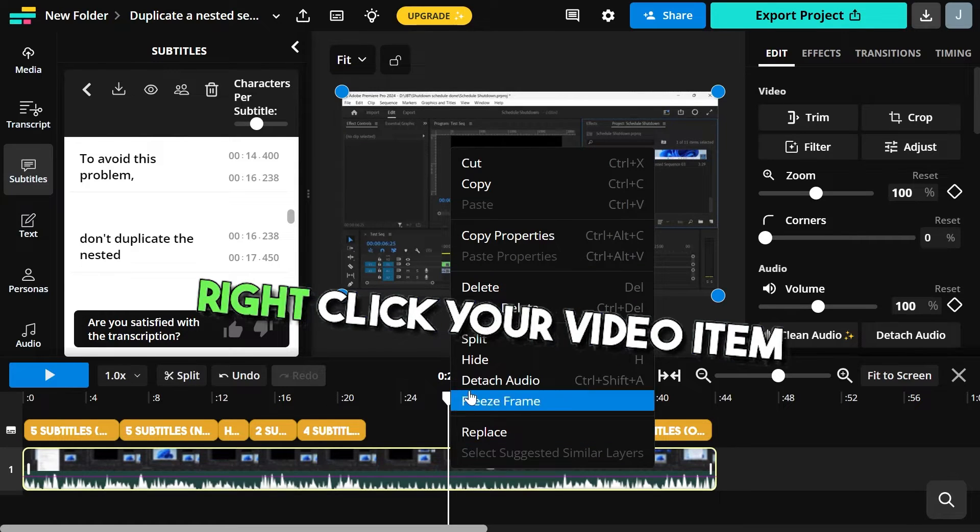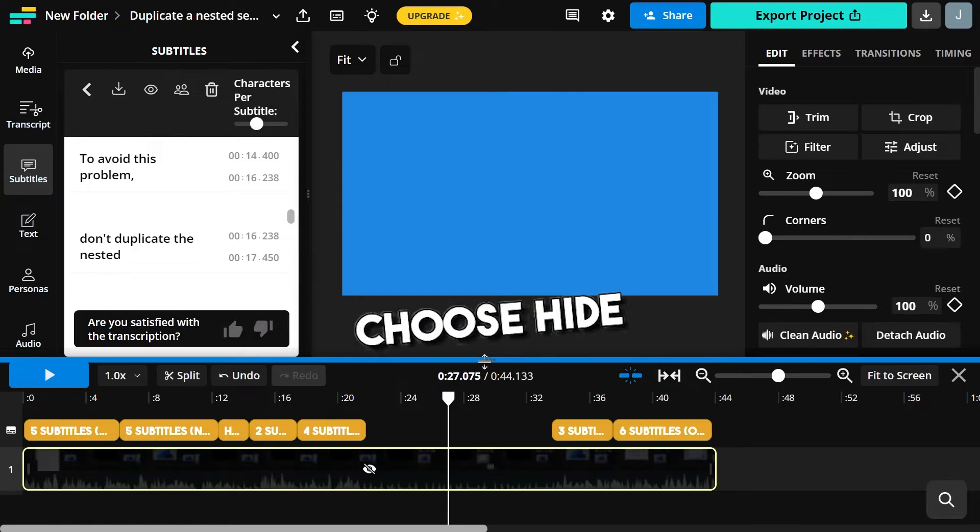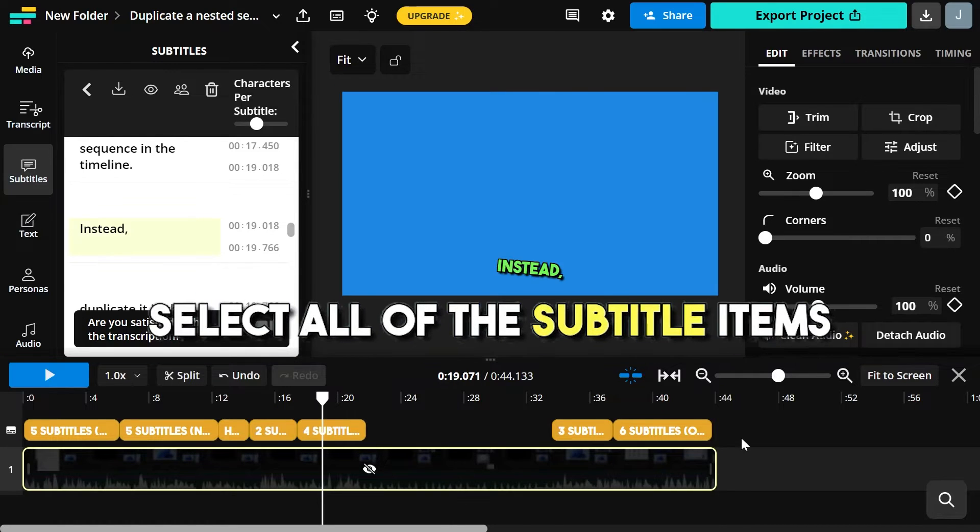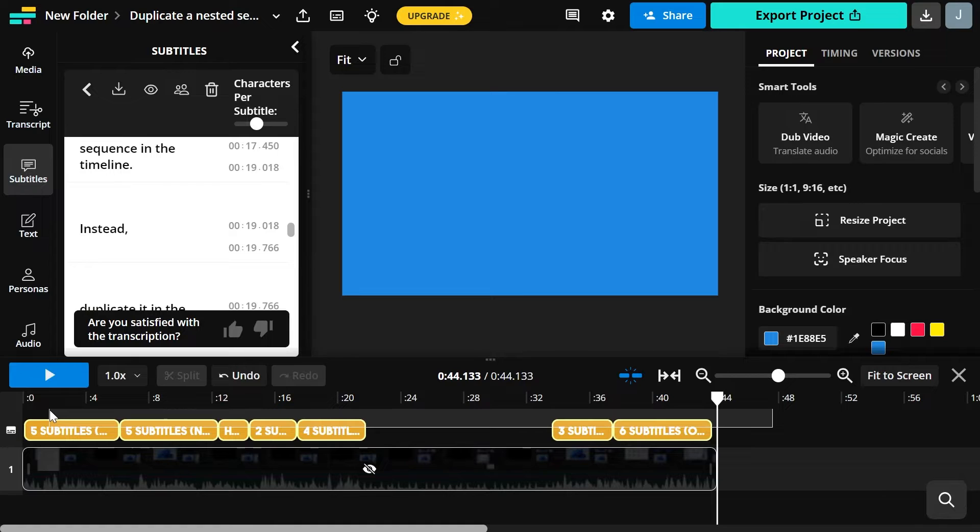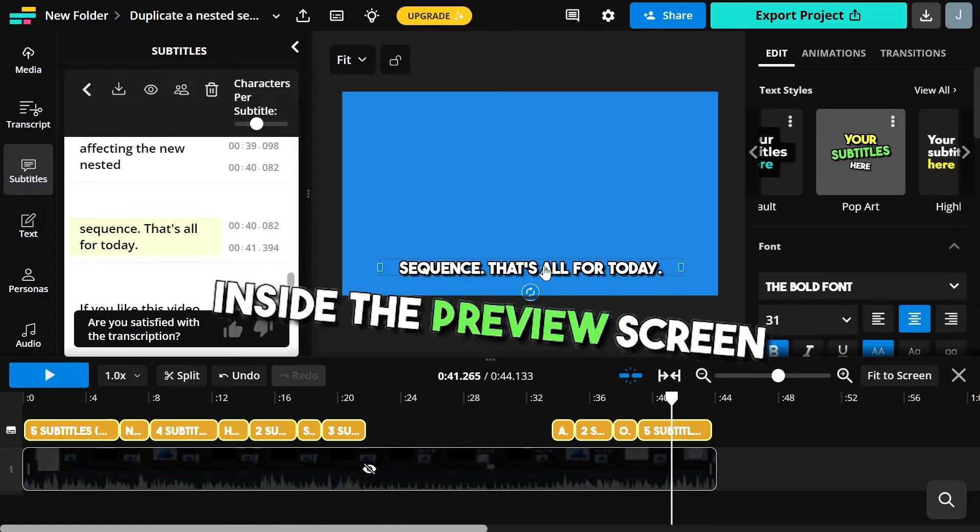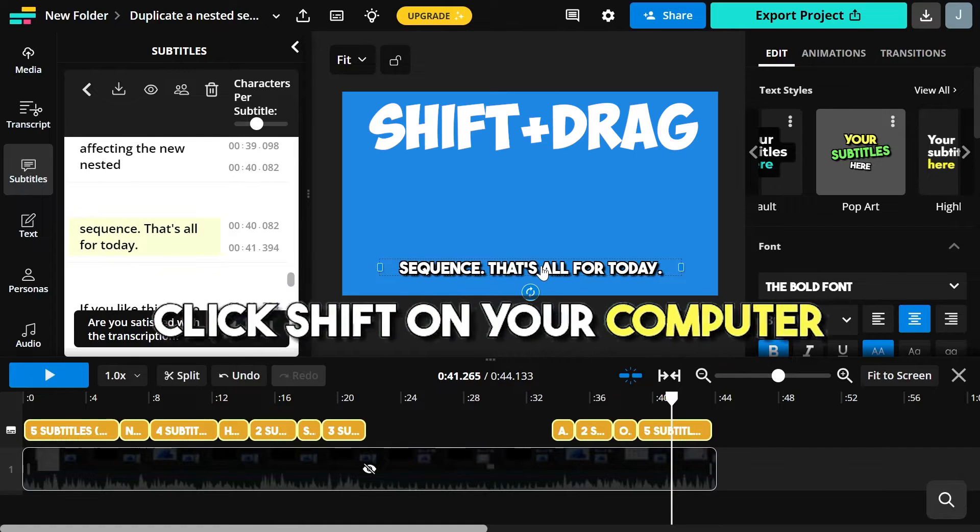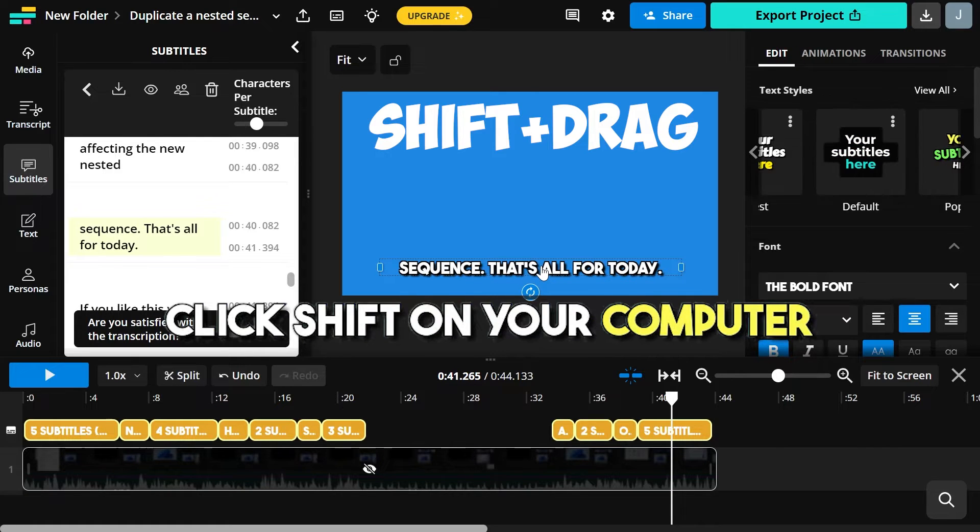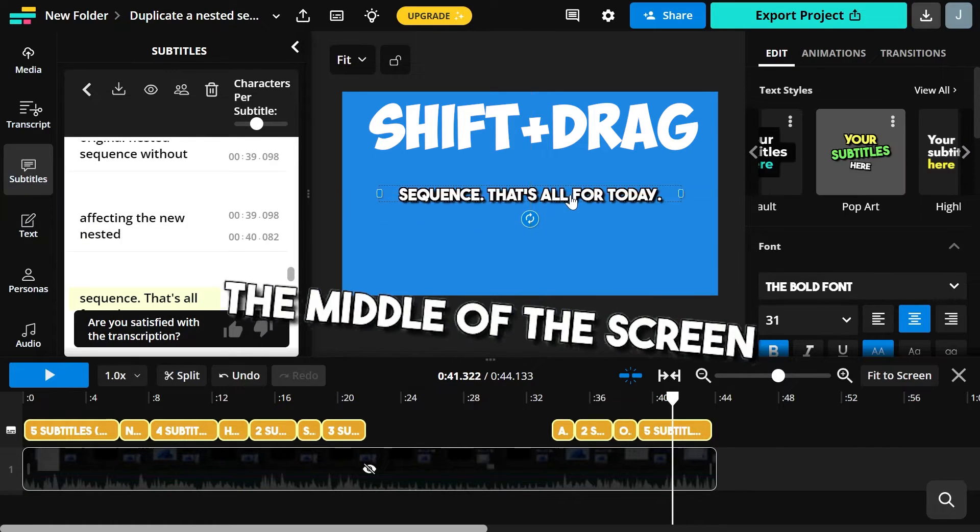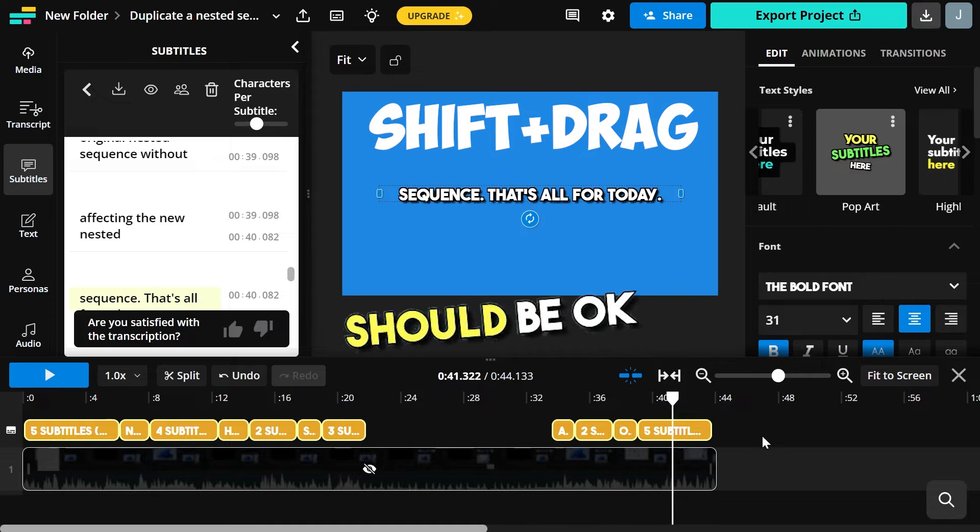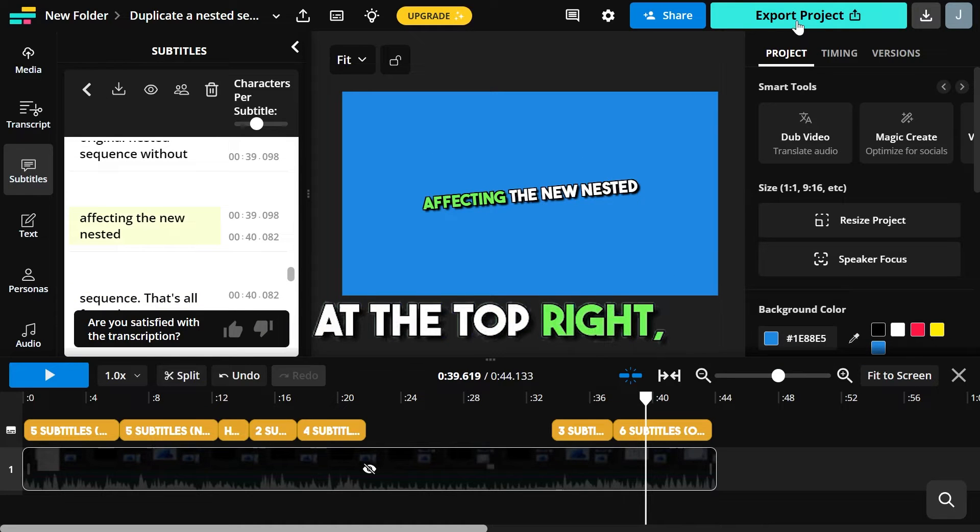Right click your video item, choose hide, select auto subtitles items. Inside the preview screen, click shift on your computer and drag them all up. The middle of the screen should be okay.